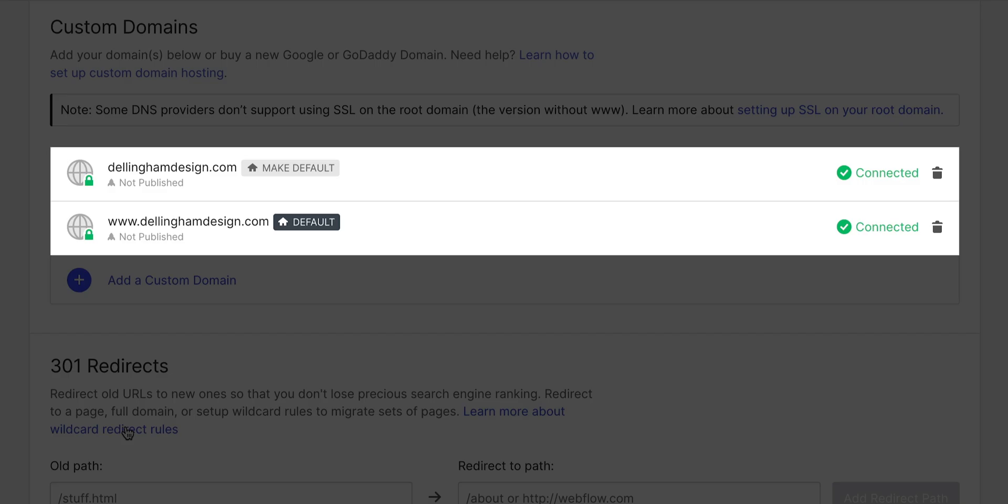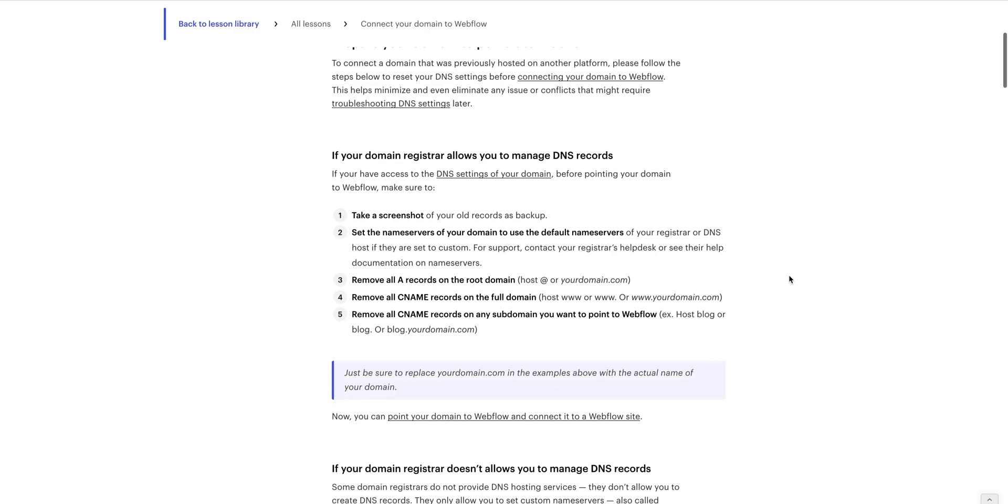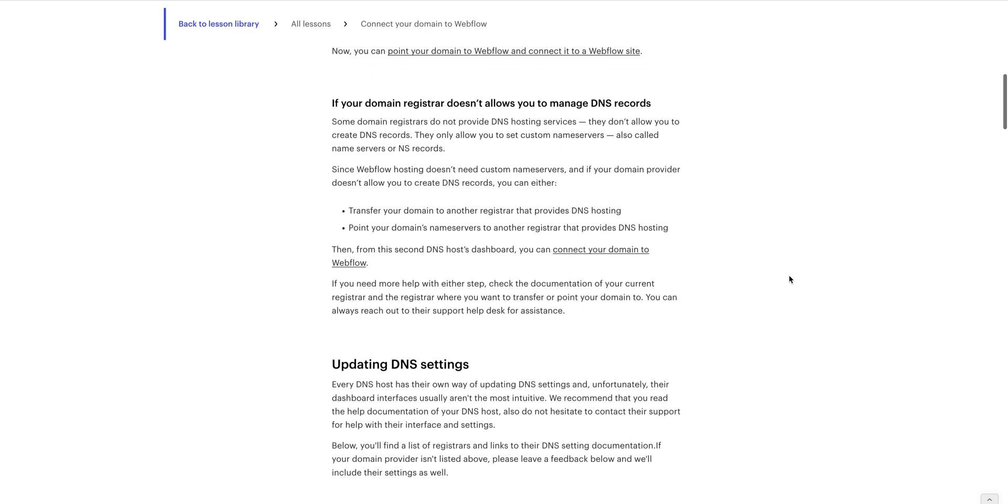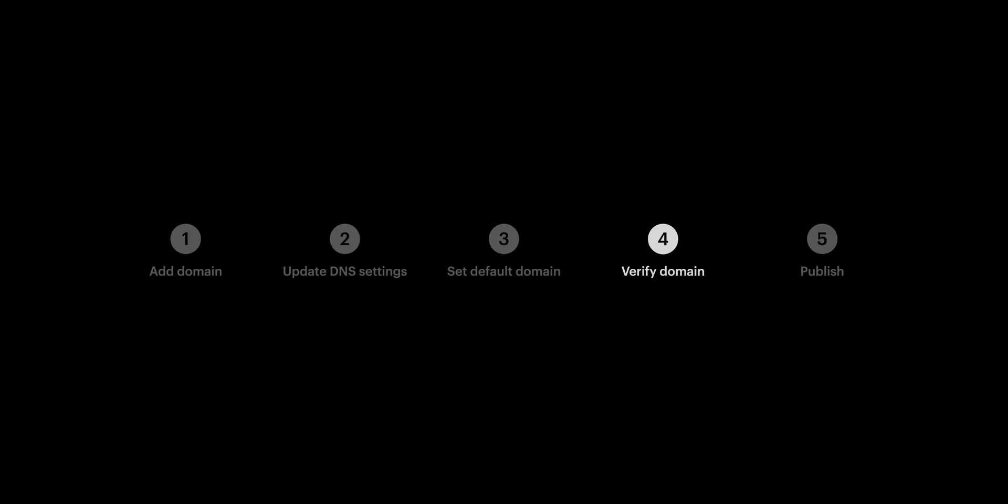Now, if you have any issues with this working properly, please check out Webflow University for the most up-to-date documentation on connecting your custom domain. But now that we're all done with setup and verification, we can move on to our last step, publishing.